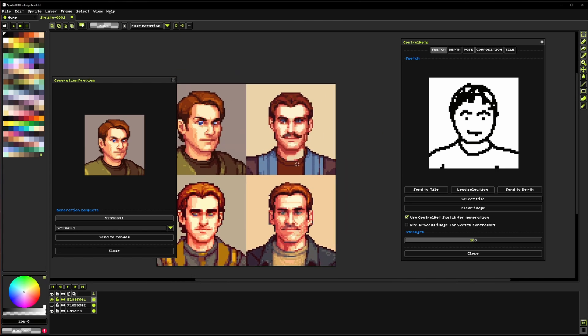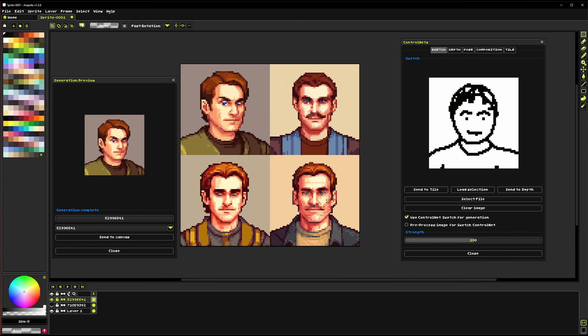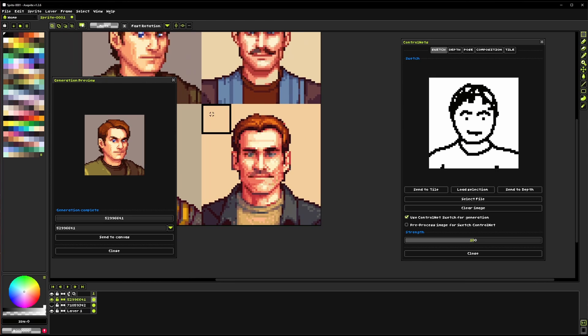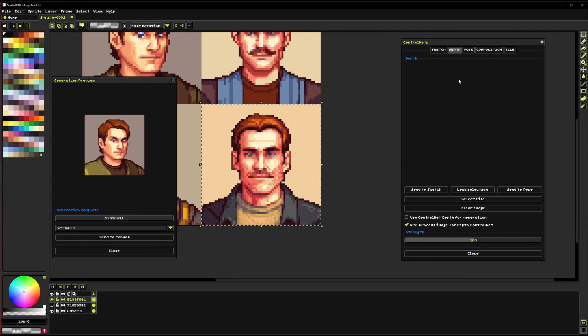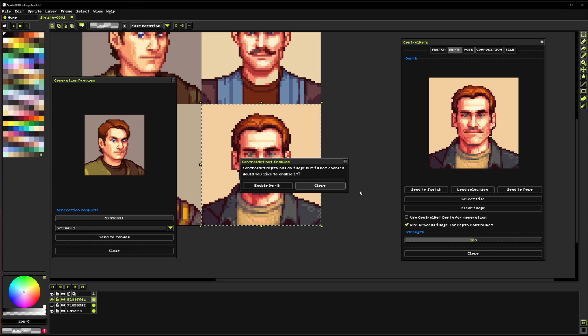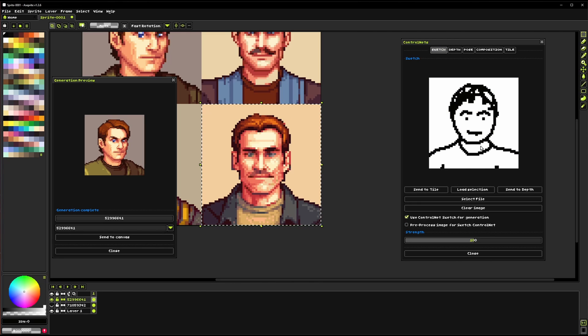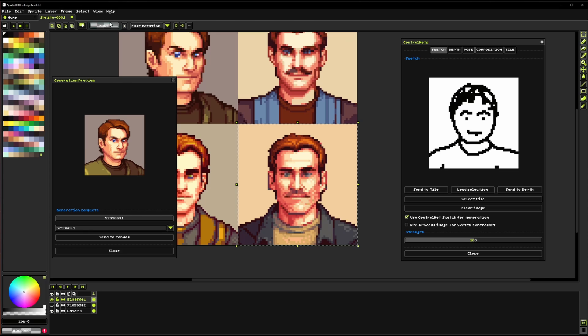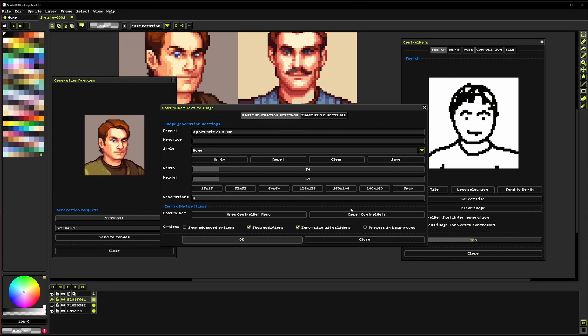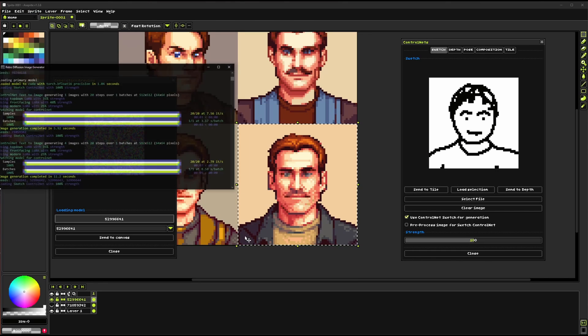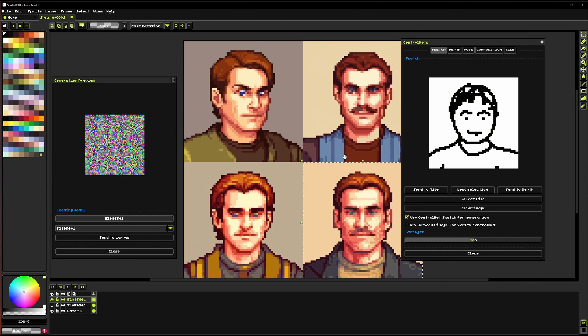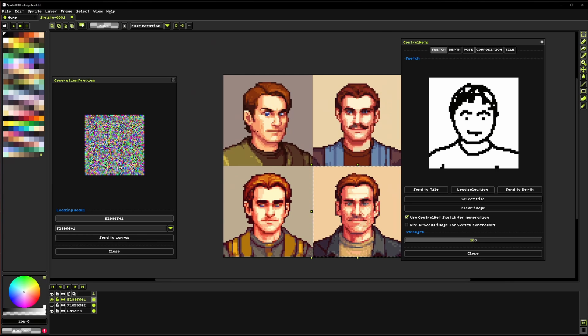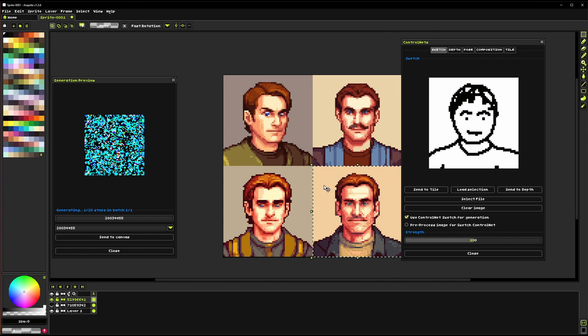Another cool thing we could do is now that we have these portraits I'm actually going to grab this one and we can load that right here. We can actually pull the depth from this portrait and use the sketch from this one to create even more variations. And this will just hopefully keep that side angle thing from happening a bit.